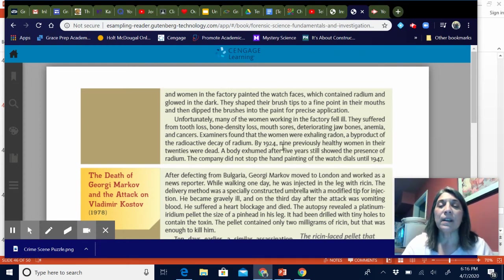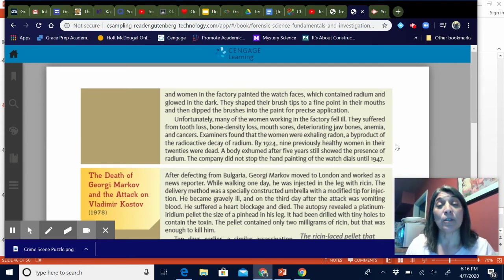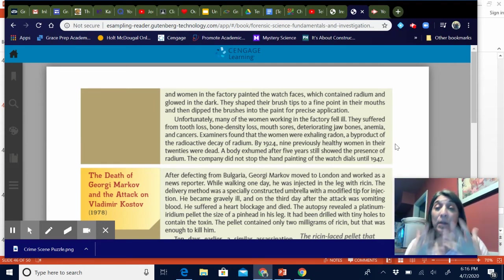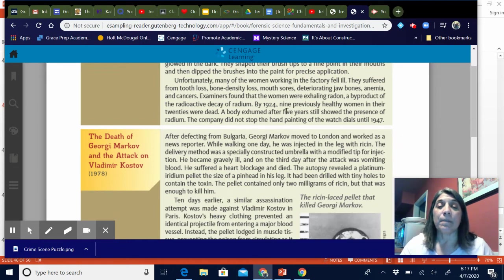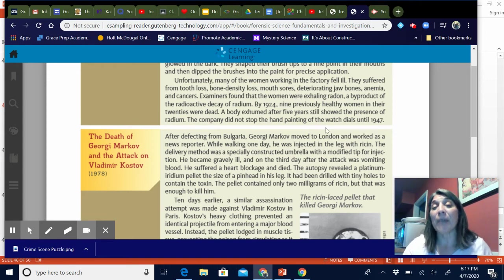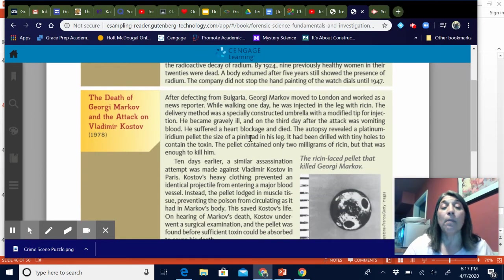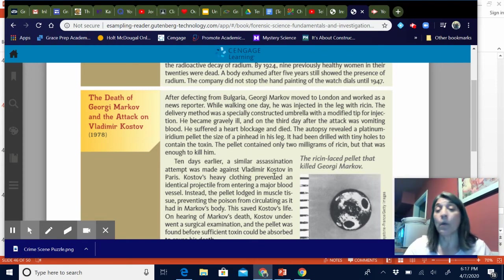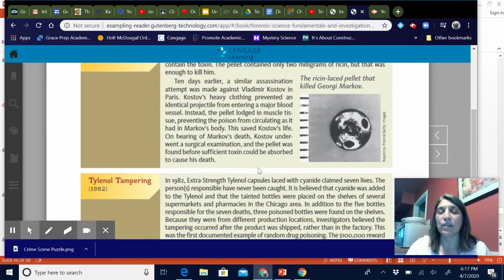At the time it was a newly discovered thing and they thought it was a miracle substance, but it turned out radium is bad for you. By 1924, nine previously healthy women in their twenties were dead, and their bodies were exhumed after five years and still showed the presence of radium. The company did not stop hand-painting watches until 1947 — they kept doing it for about 30 years. Next is Georgie Markov and Vladimir Kostov — I already talked about this case several times. These are the guys who were poisoned with a ricin pellet through an umbrella with a needle on the end. Read through it and give yourself a good summary.